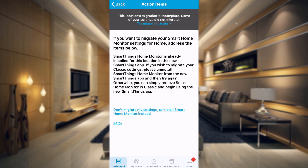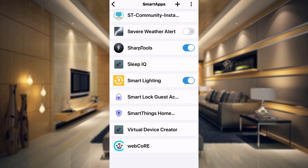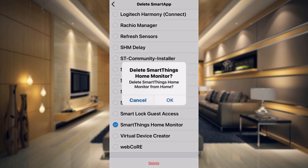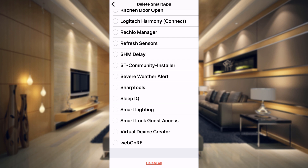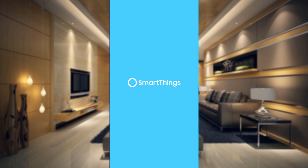It's basically saying that the smart home monitor is already set up in the new app. If you want to transfer your settings from the Classic app over, you just have to delete it from the new app, and then you can do the transfer and it will transfer your old settings into the new app. So if we go over to the new app, you can see that my SmartThings home monitor is showing up here. Go to Smart Apps, tap on the three dots at the top, click on Delete — this gives you all of your smart apps with the option to delete. Tap on SmartThings home monitor, tap Delete, then tap OK. So now you've deleted it from the new SmartThings app. If you've never used the new SmartThings app, this won't be an issue because you will not have had it installed. So you just have to delete it.